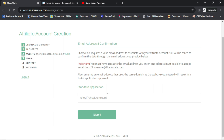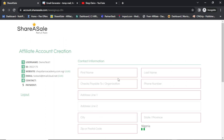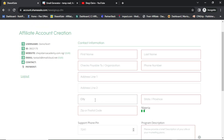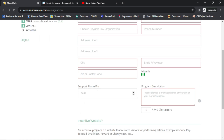I'll use a temporary email for now and click on Step 4. Here I need to fill in first name, last name which is your surname, and check payable to — which is your banking name — then phone number, address line one, line two, city, state, zip code, support phone, and program description.